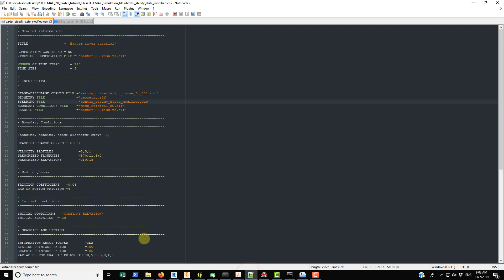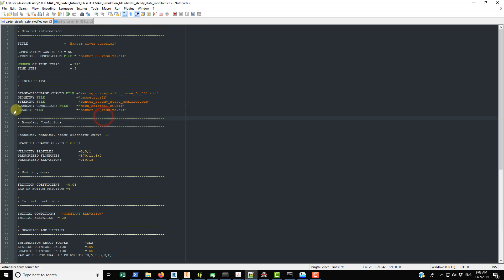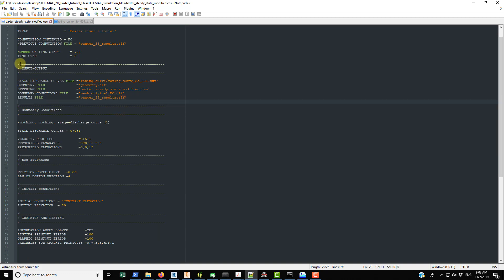The boundary conditions CLI file is referenced as 'mesh_original_BC.cli', again at the same directory level so no subdirectory path is needed. The results file is the output file containing the simulation results — we're calling it 'Baxter_SS_results.slf', where SS stands for steady state.